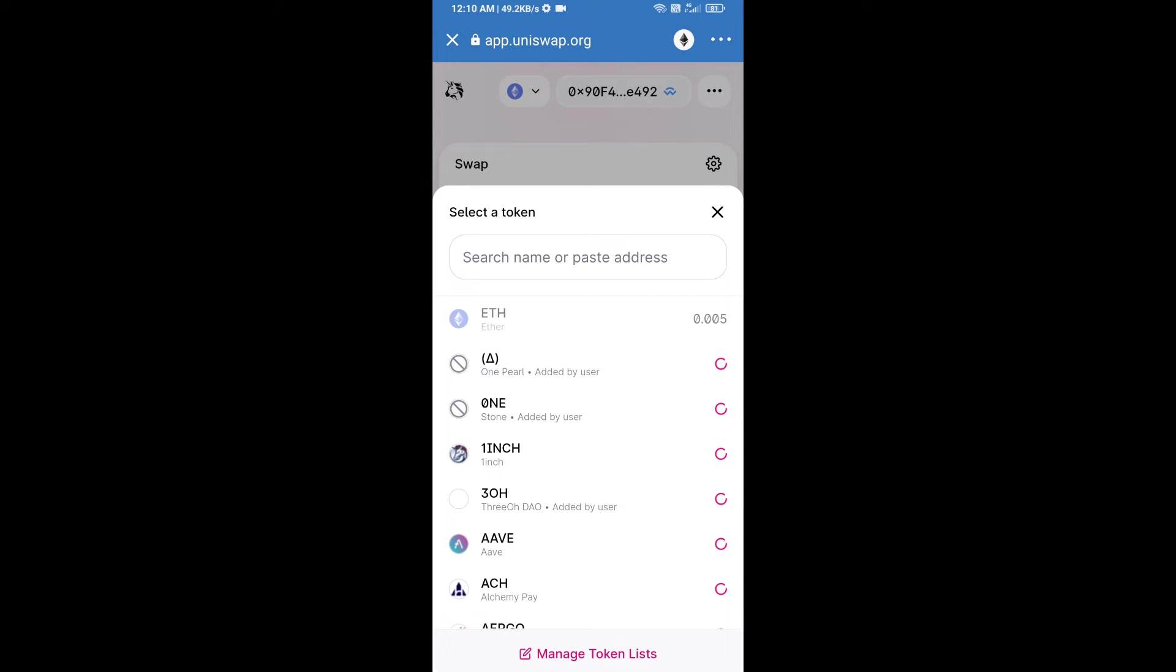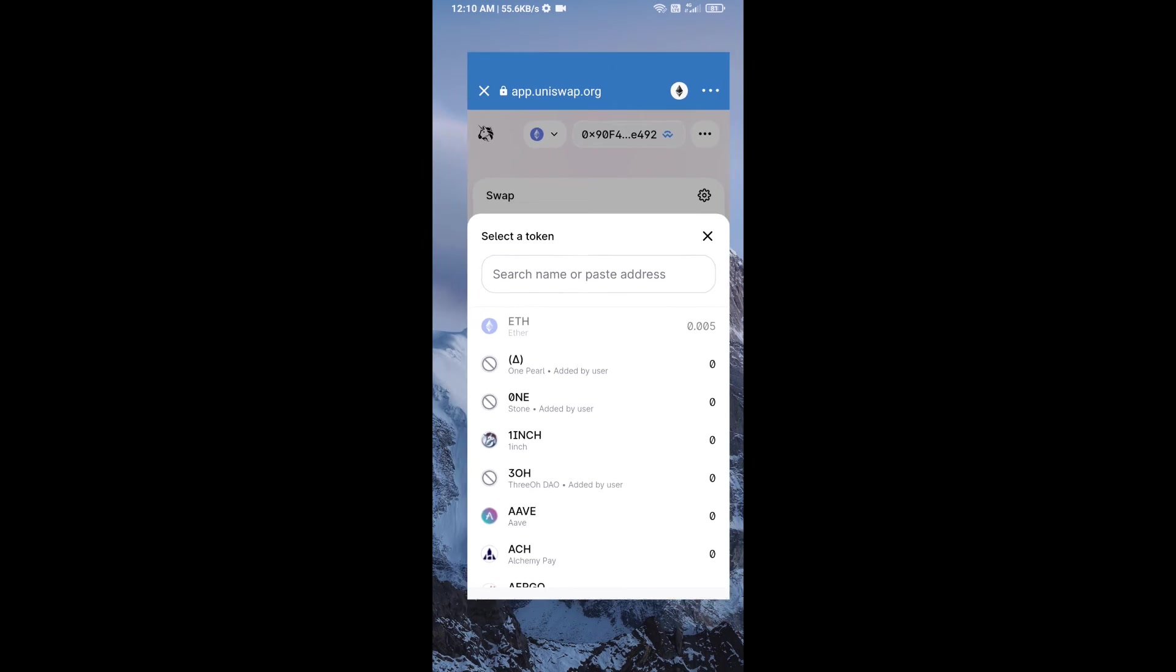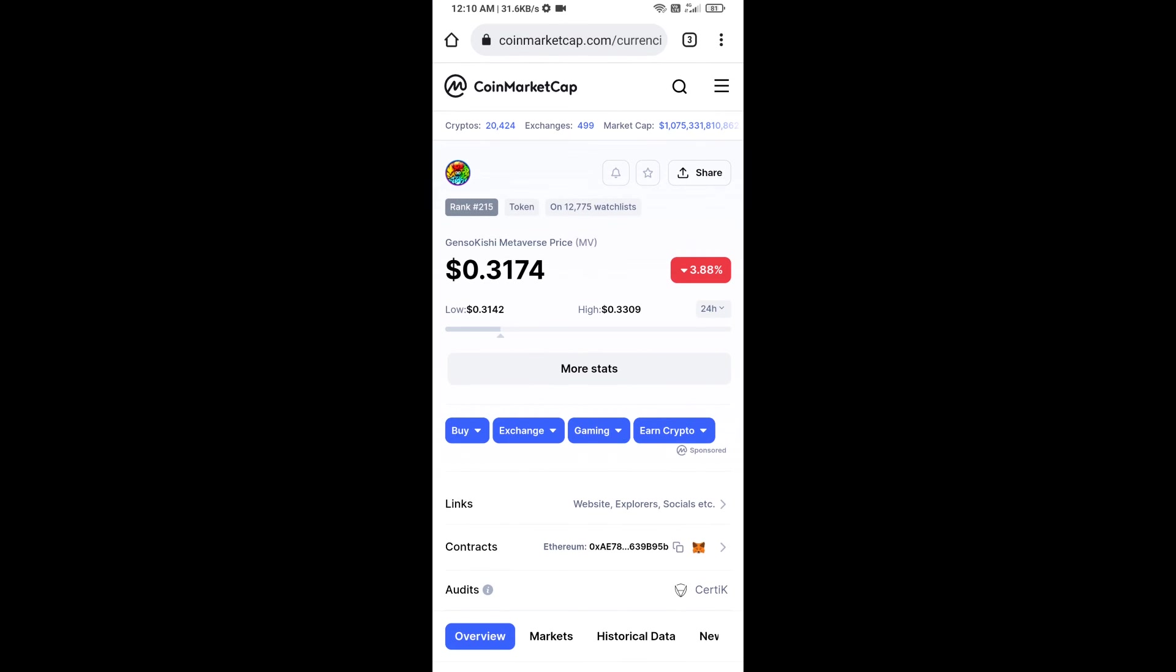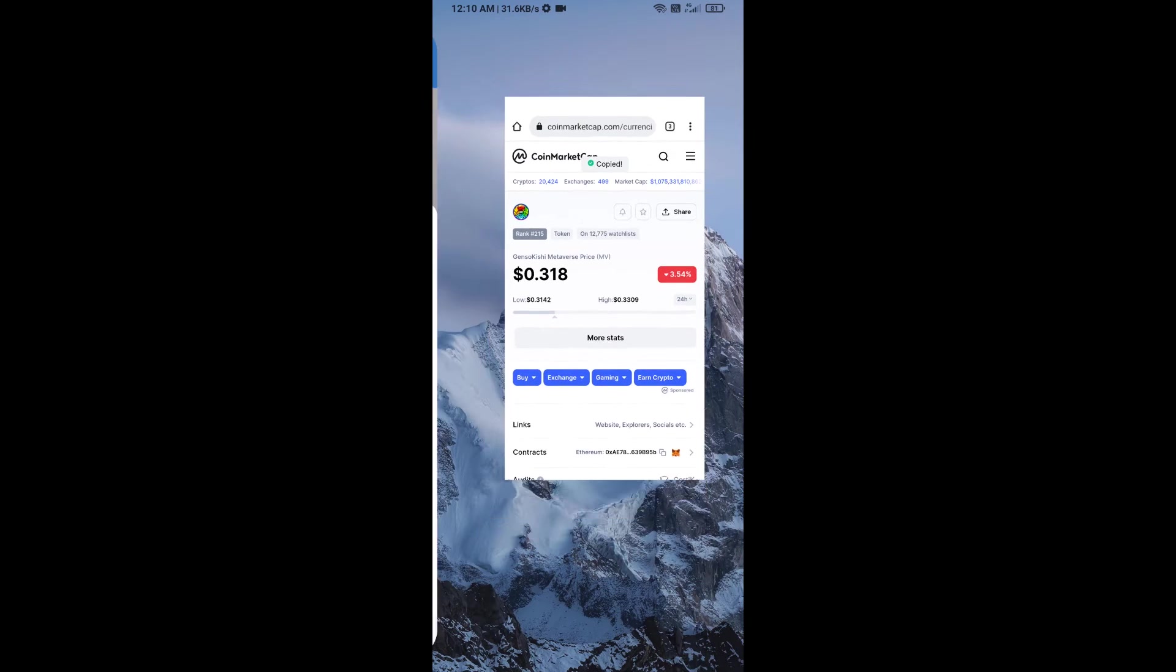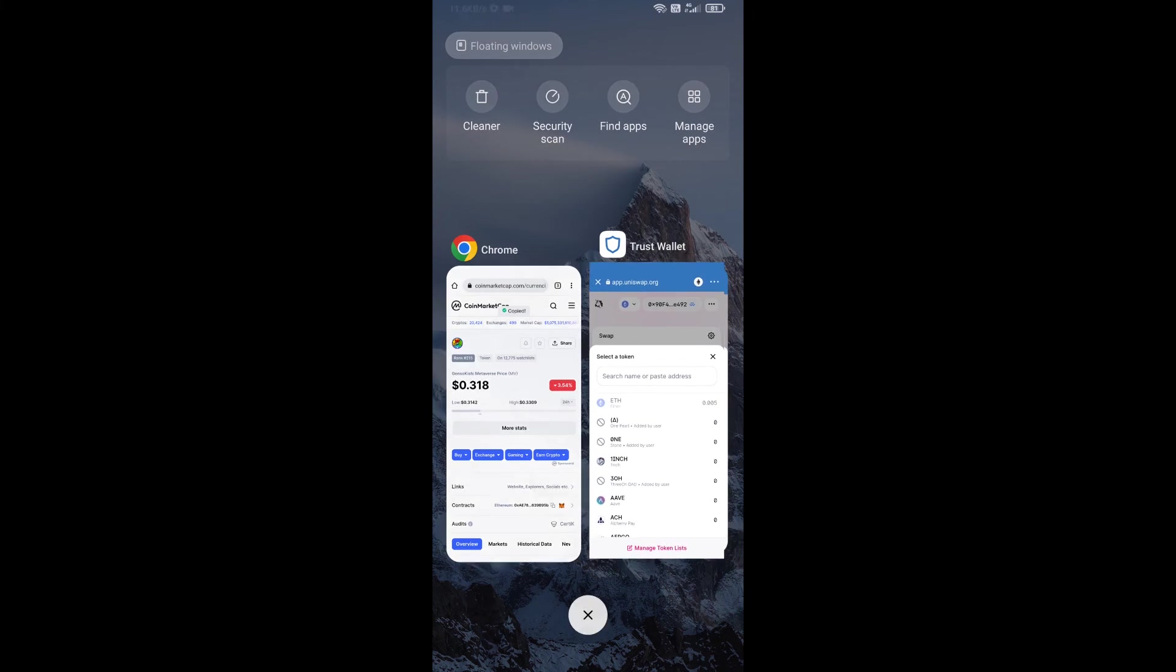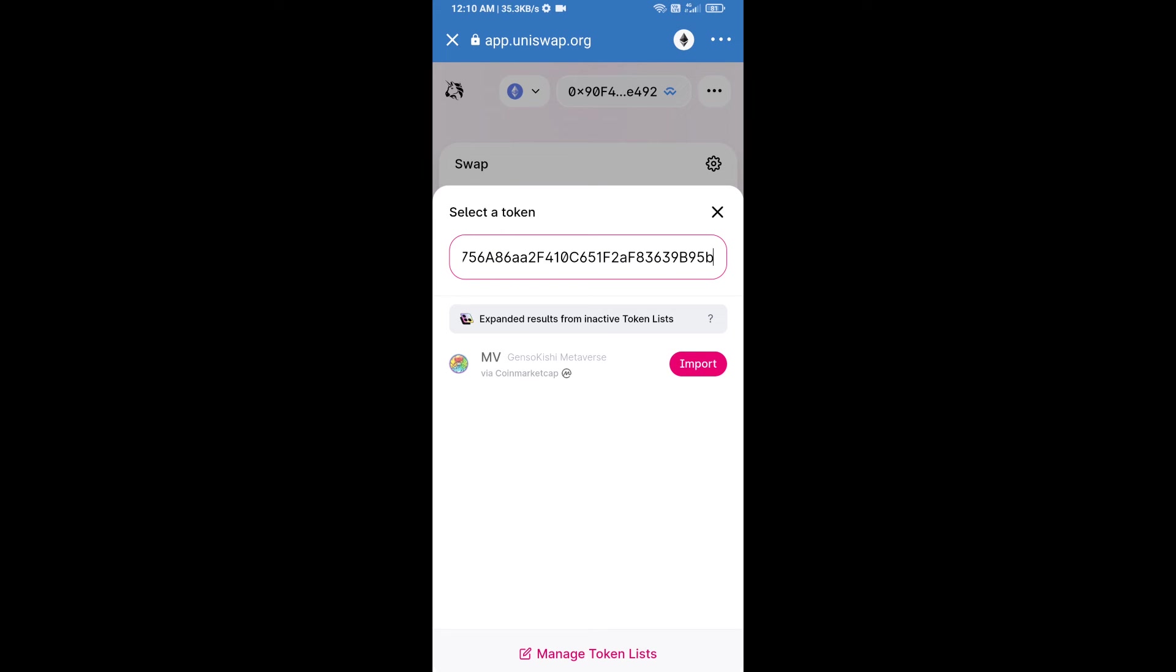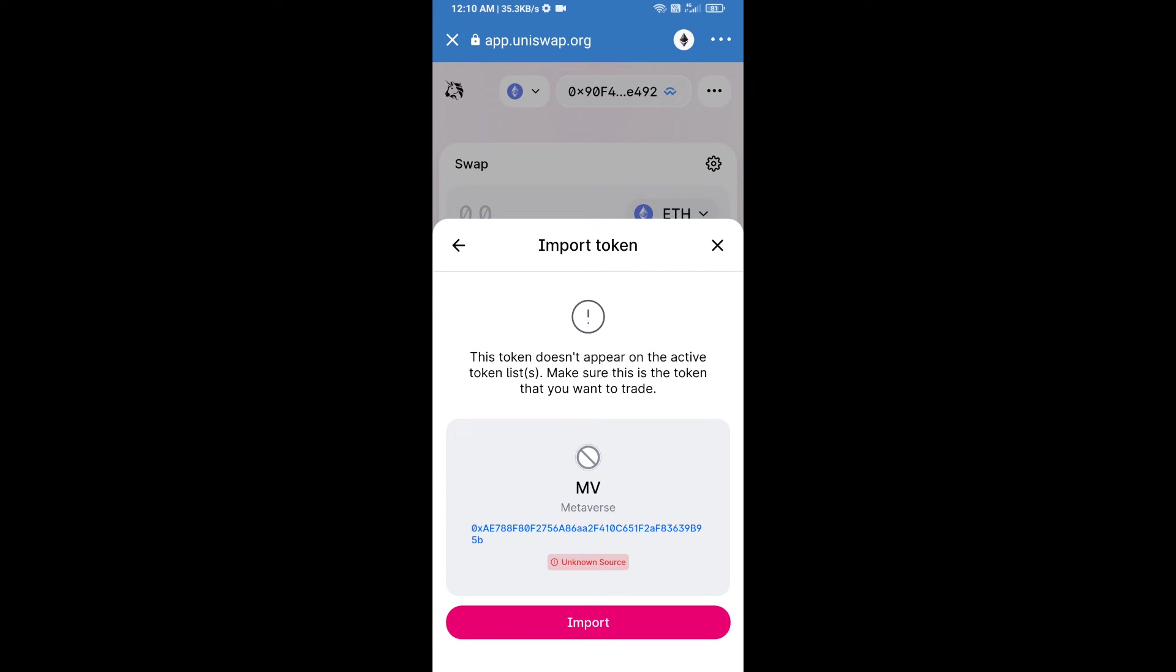Jensu Kissy Metaverse token smart contract address. We will open Jensu Kissy Metaverse token on CoinMarketCap, copy this address, and paste it here. Click on import and click import again.